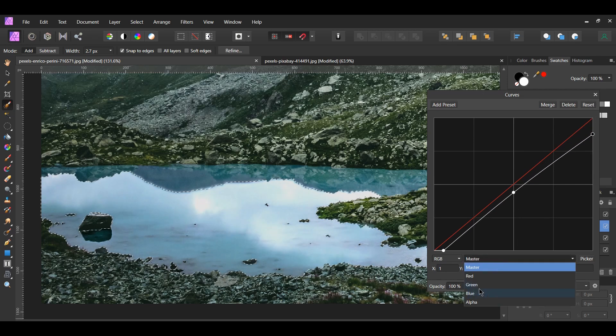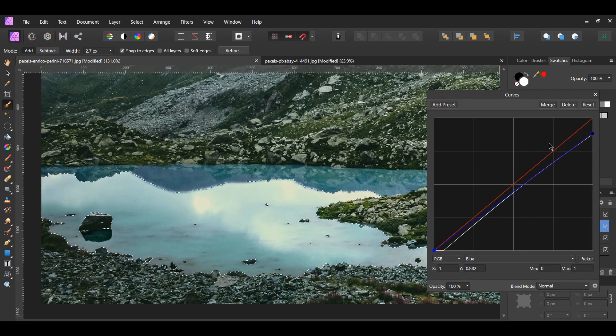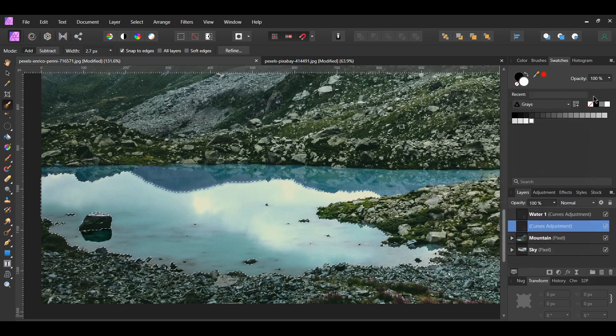Go to the blue channel. Select the point on the right and bring it down. Press Ctrl and D to deselect. In the Layers panel, label this layer Water 2.